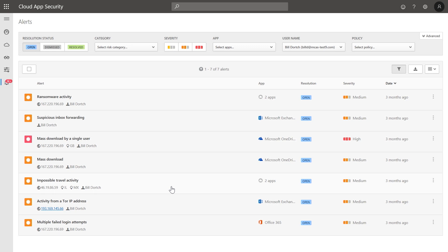Microsoft Cloud App Security profiles the behavior of the users and the tenant and builds a continuously updated baseline that allows it to alert only when something unusual is happening, and therefore reduce the noise and potential false positives.